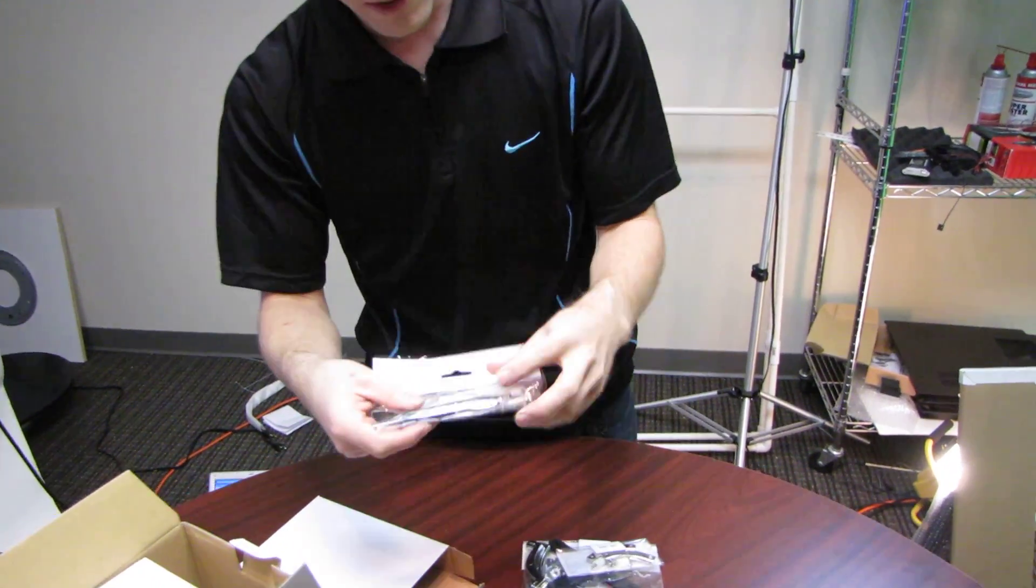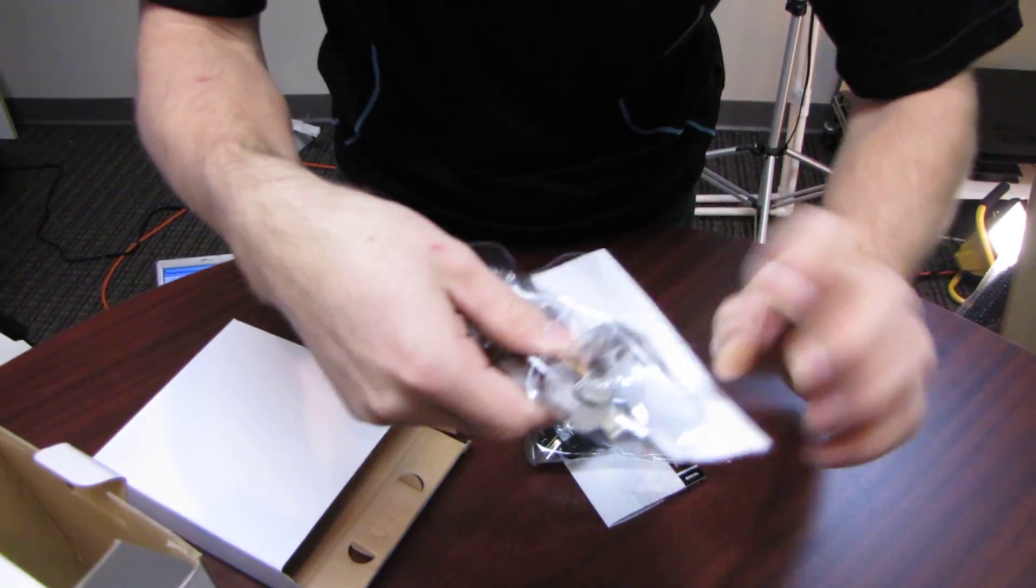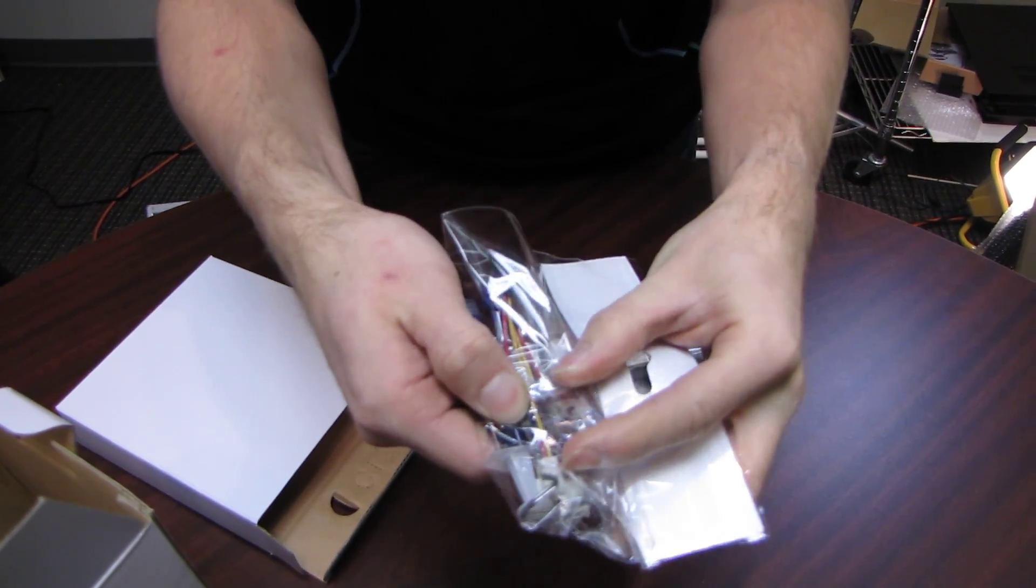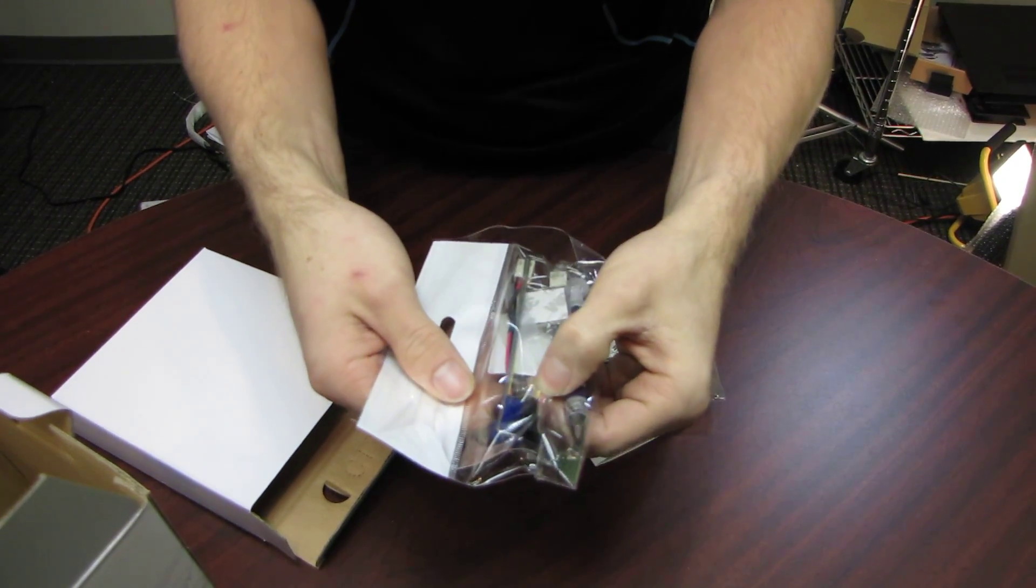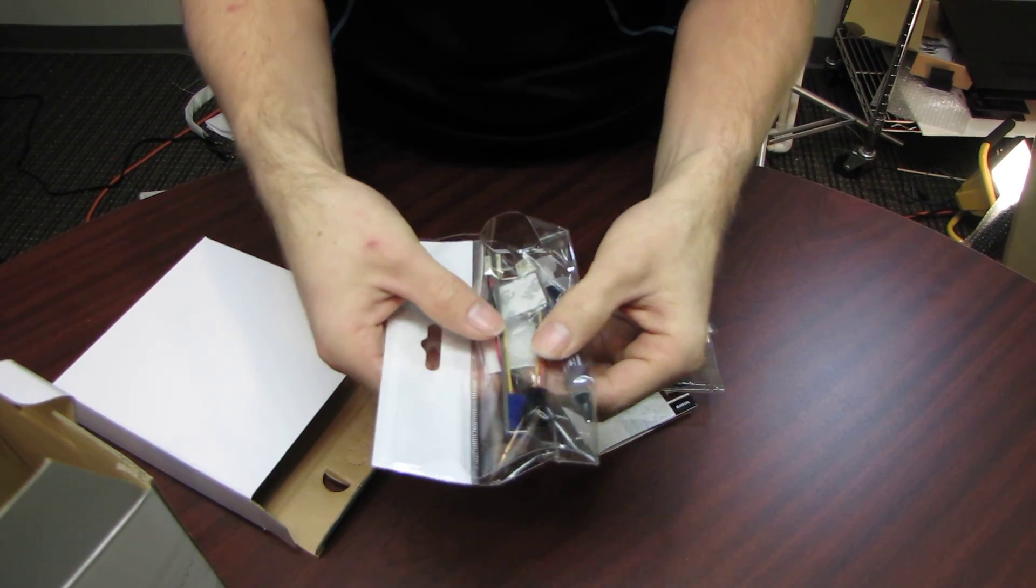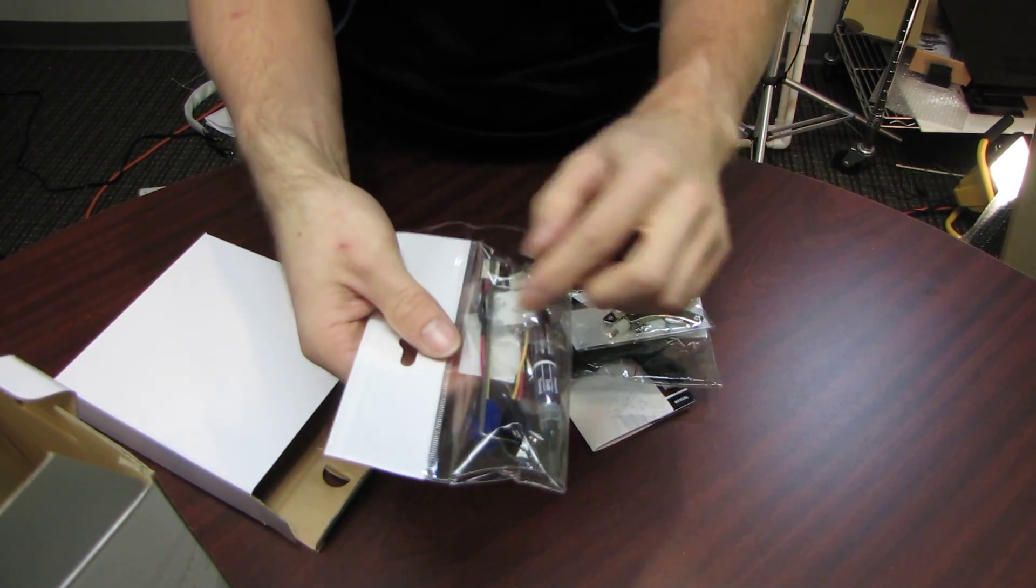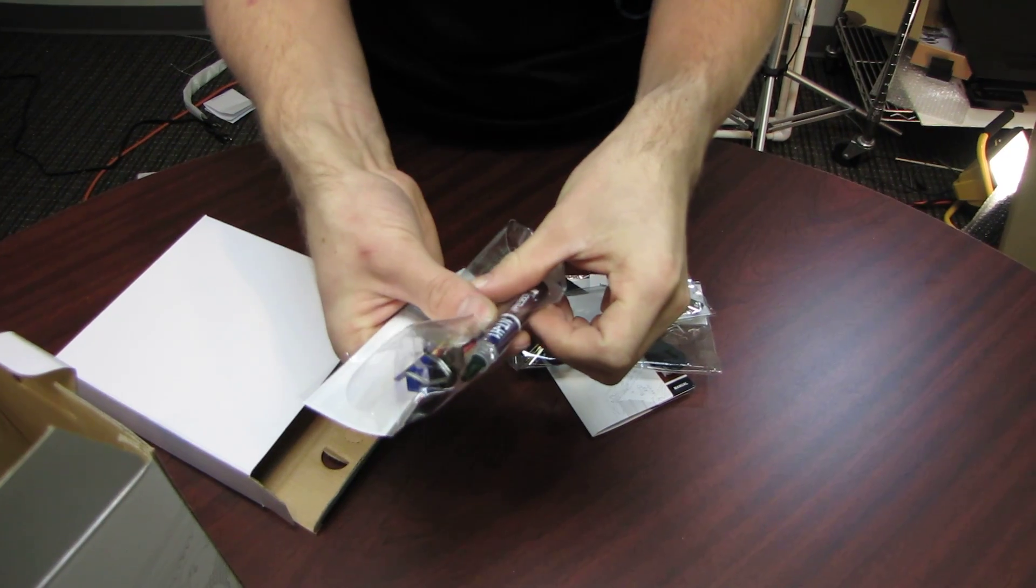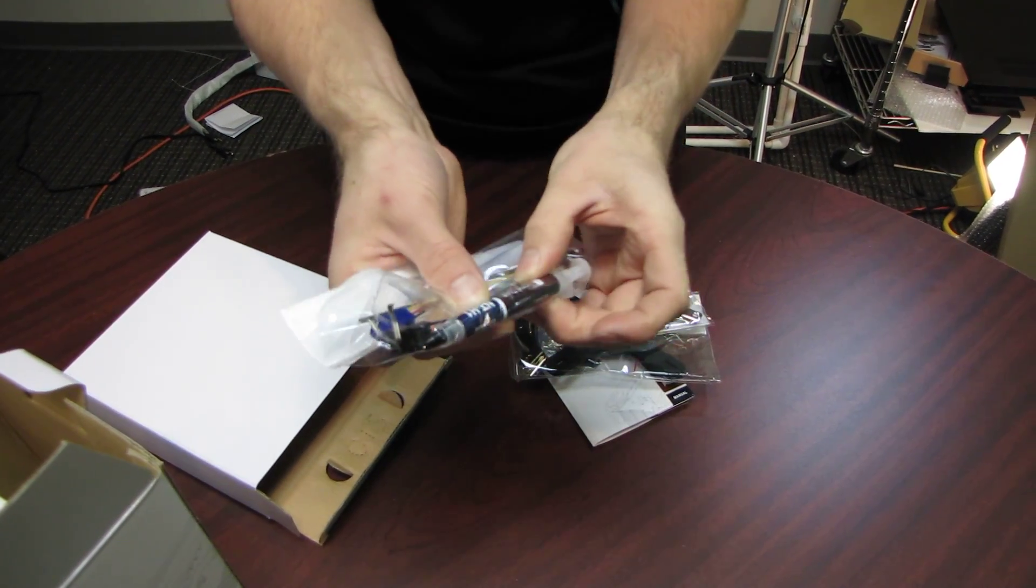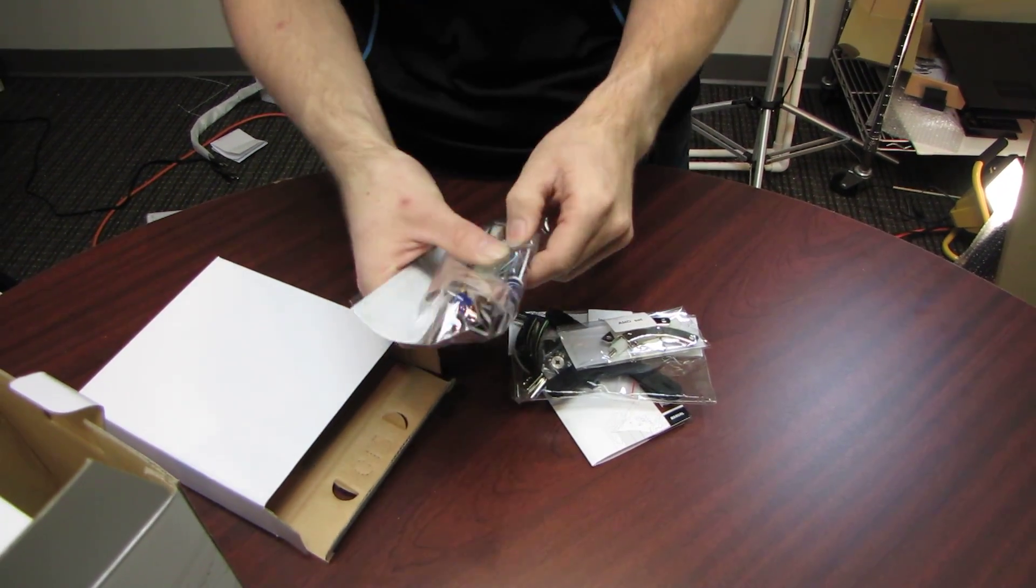So let's dive into the accessories here. First we have a metal Noctua case badge, very classy. Then we have their low noise and ultra low noise adapters, so seven and five volts basically. Then we have a couple of fan clips and a tube of their NTH1 thermal compound, which you will need to spread on the CPU.